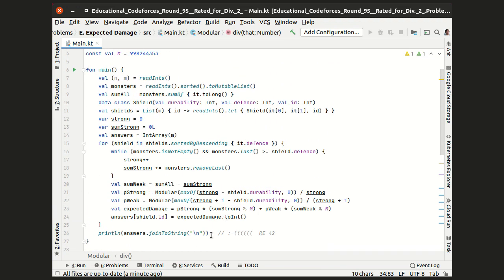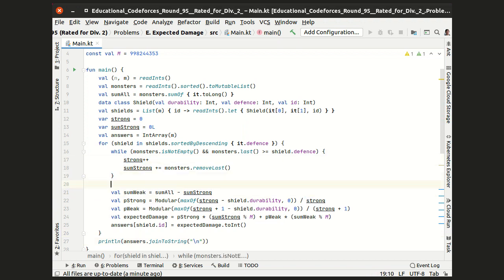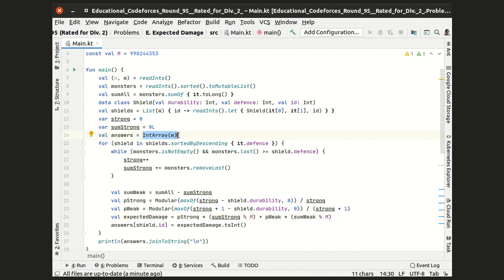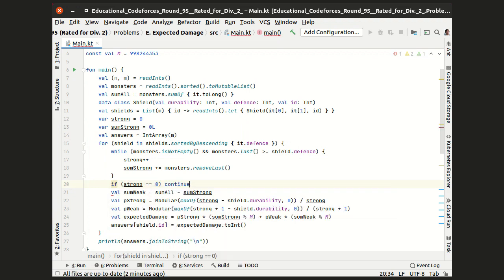So let's think about the situation where we have zero strong monsters, in which case there is just no way for the durability to become zero, so there will be no damage, and we can be fine with the answer zero that is already in the array. So we can just continue to the next shield if the strong is zero.